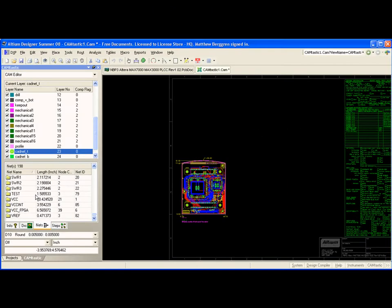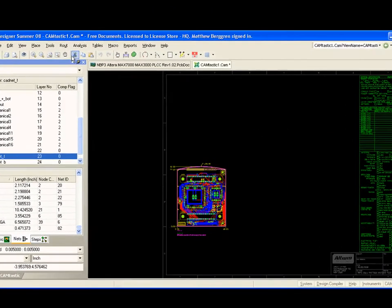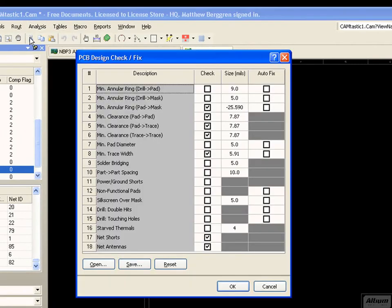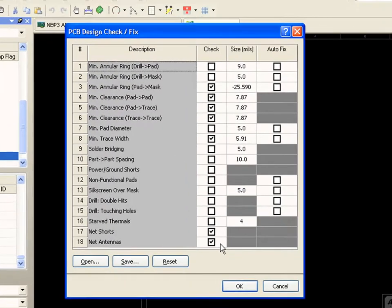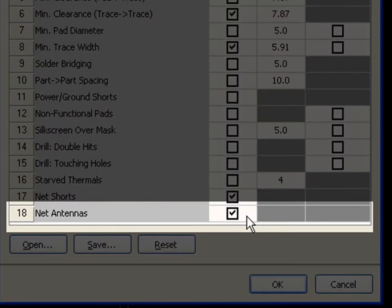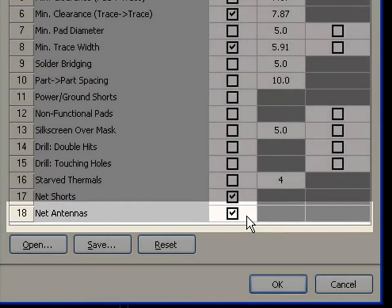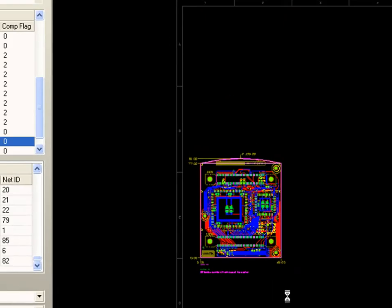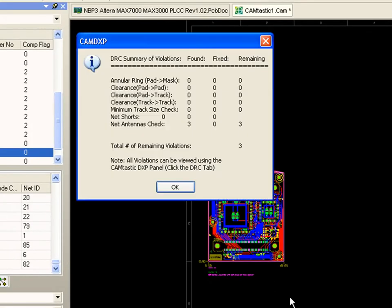Now I can run my check from the analysis menu. The results will appear in the Camtastic panel under the DRC tab, and I can click the violations to jump to them in the file.